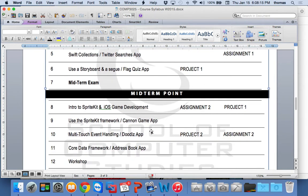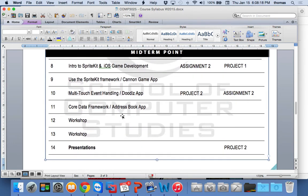We're going to talk about multi-touch event handling by week 10 and a little bit of Core Data by week 11. Core Data is a much more complex subject — that could take two weeks in my opinion. When I first started looking at iPhone development and hit Core Data, it was quite complex and confusing.